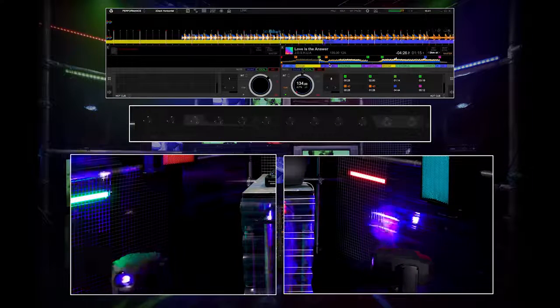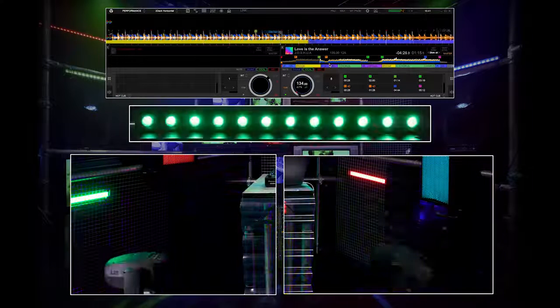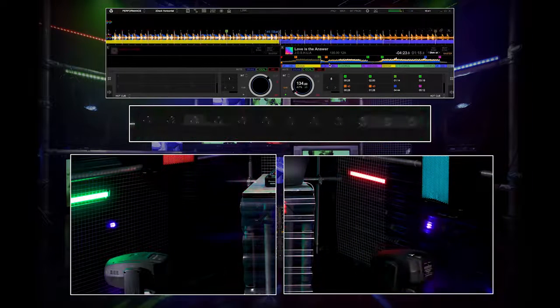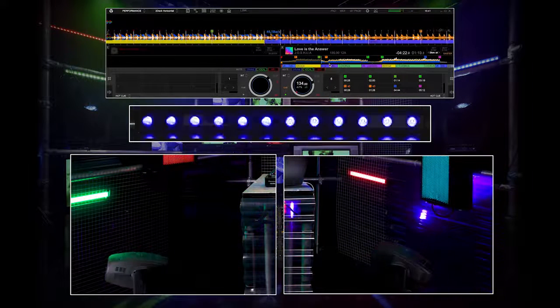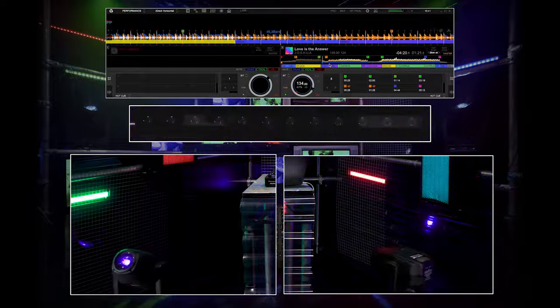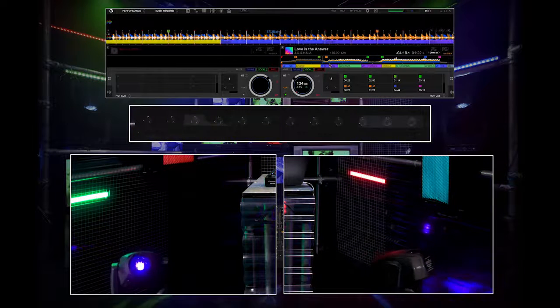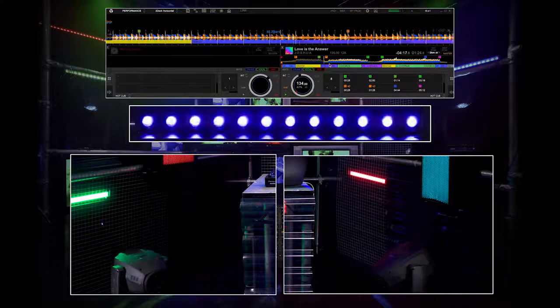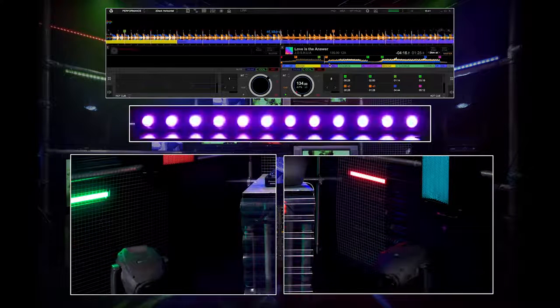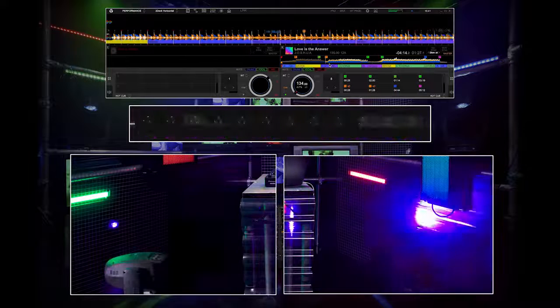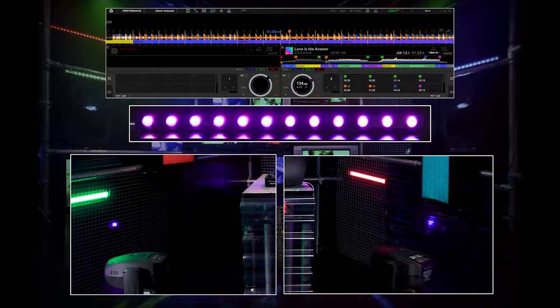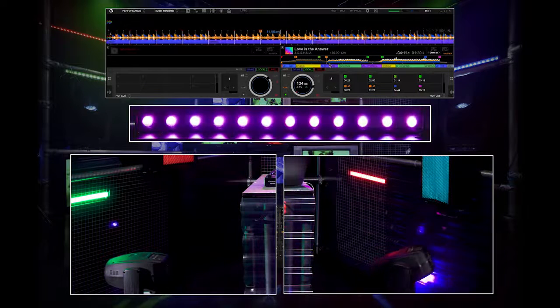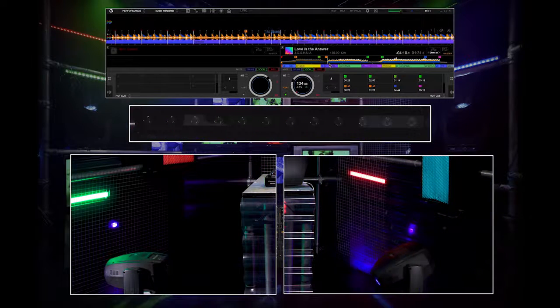Now go back to Performance mode and load a track into either deck and press Play. The lighting fixture will respond to the different parts of the tracks based on the lighting pattern. Tracks will automatically have lighting design applied to them when analyzed, which will follow the dynamics of the tracks, recognizing breakdowns and drops and matching the lights accordingly.